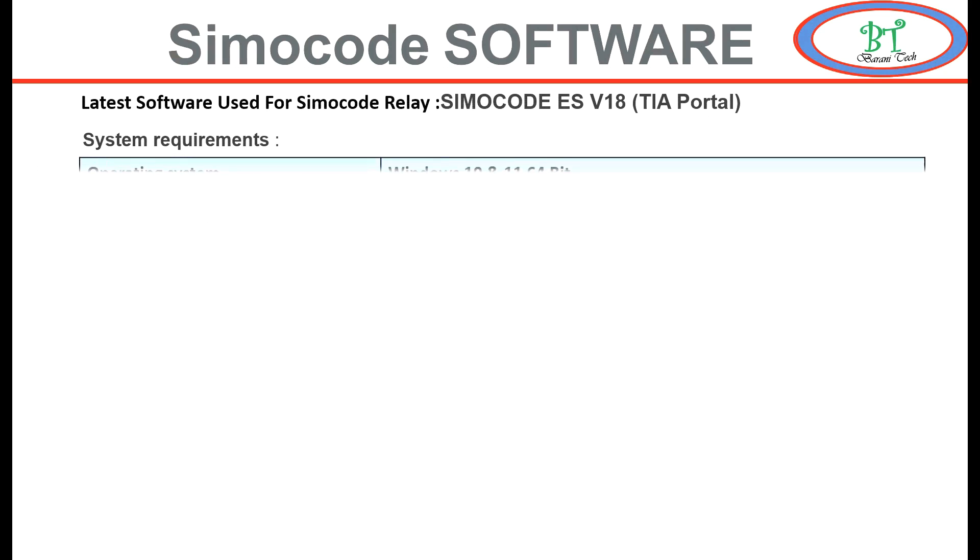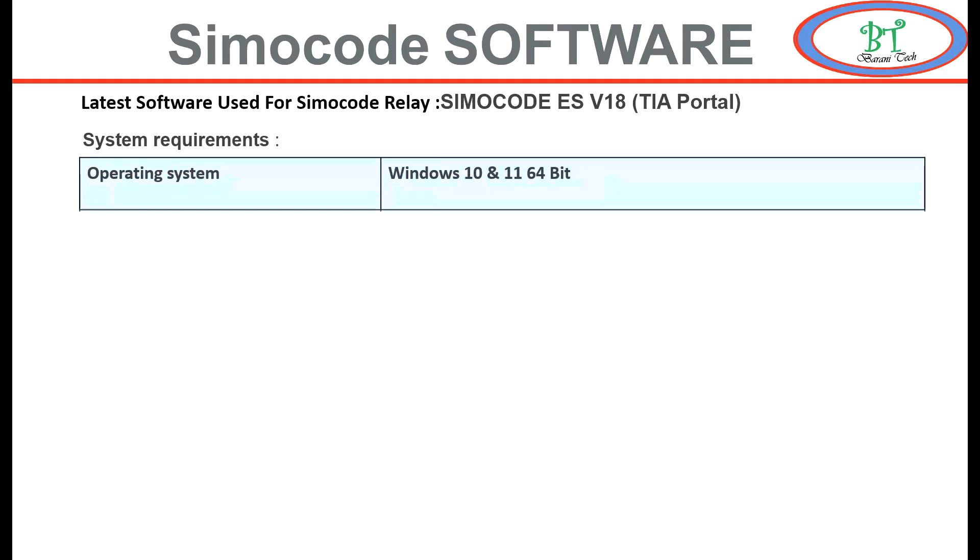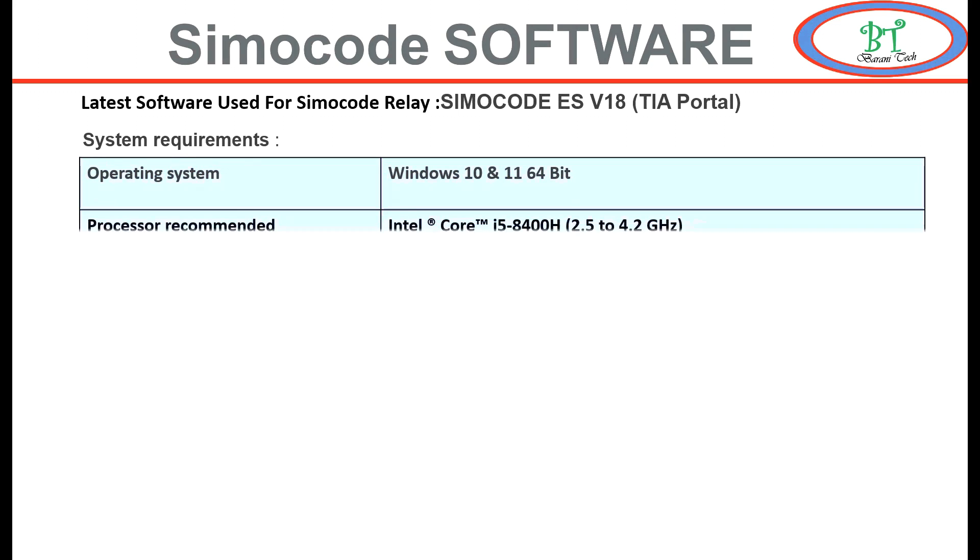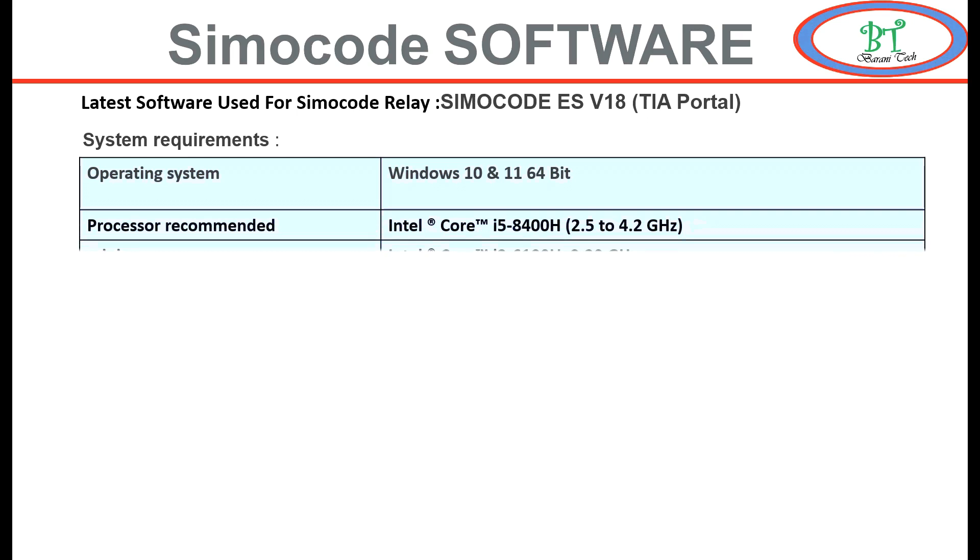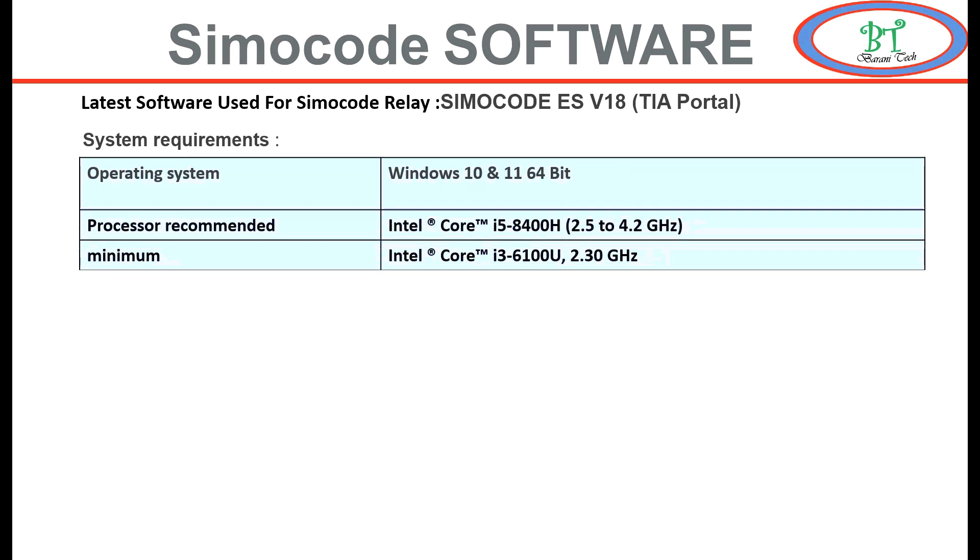Number two: the processor recommended for the system is Core i5 at 2.5 to 4.2 gigahertz. If it is i7 processor, it will be better. For minimum requirement for processor: i3 at 2.3 gigahertz.